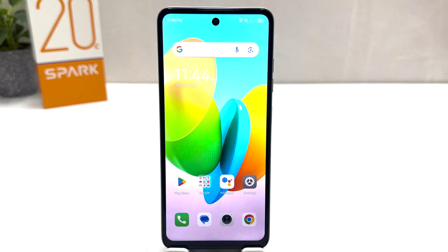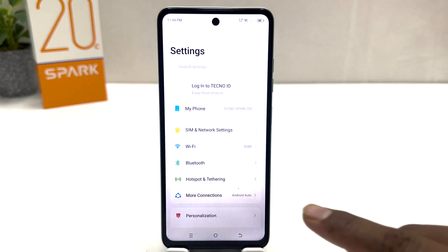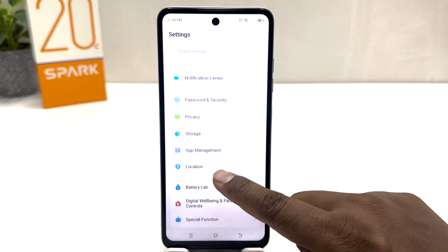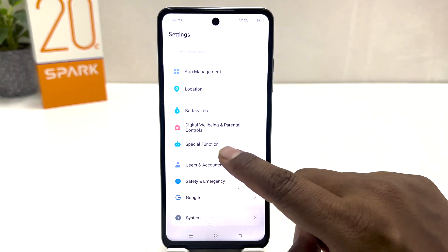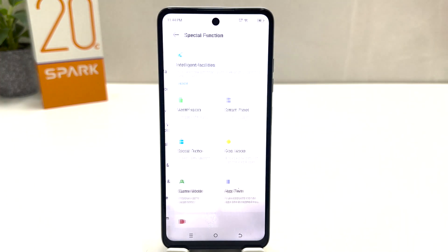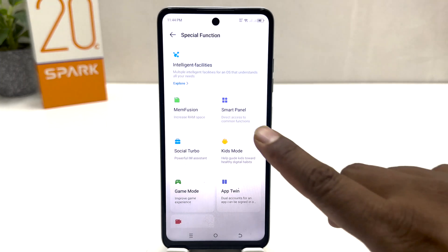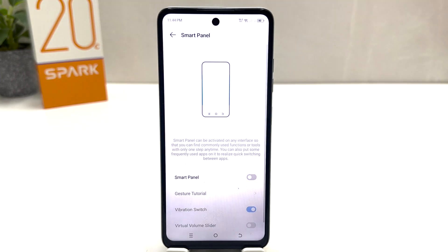After clicking there, you need to scroll down and then you will find something that says Special Function. After clicking on Special Function, you will find something that says Smart Panel.